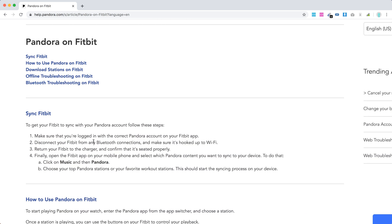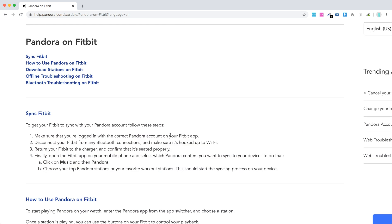Make sure you're logged in with the correct Pandora account on your Fitbit app. Disconnect your Fitbit from any Bluetooth connections and make sure it's hooked up to Wi-Fi. Return your Fitbit to the charger and confirm that it's seated properly.